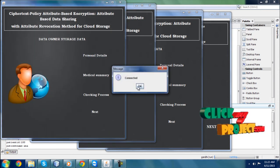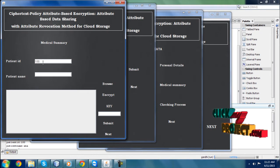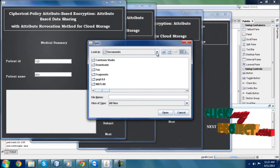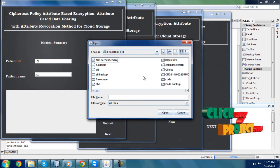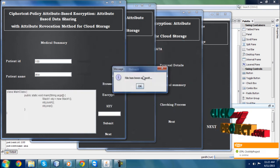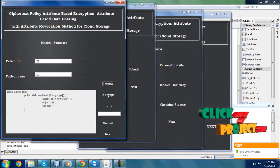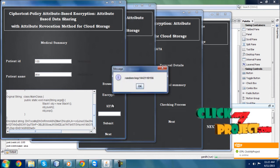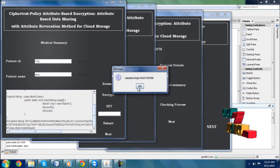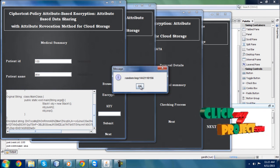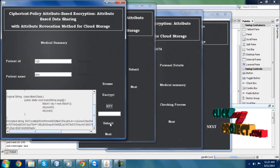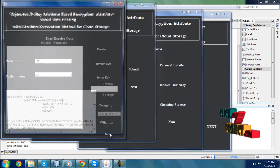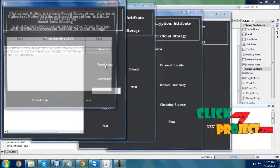The medical summary is shown. Here we have patient ID and patient name. I am going to browse the data. The data is displayed, and here I am going to encrypt the data. The key is displayed. I am clicking the submit button. The key is displayed and I click next. Here I am receiving the data and then revoking the data.